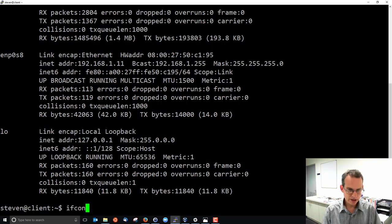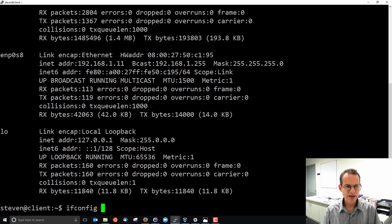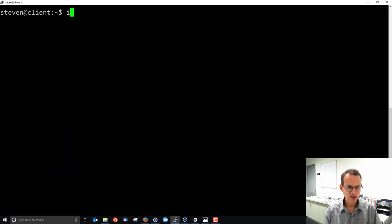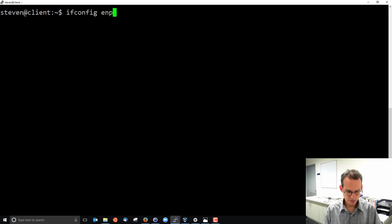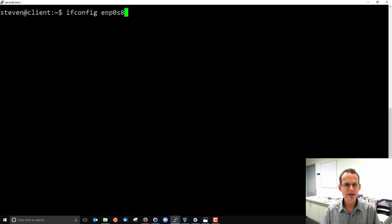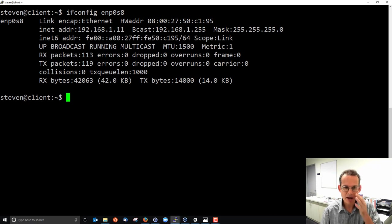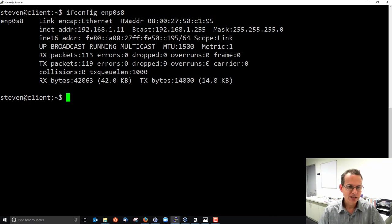We can pass in one of the interface names as an option. ifconfig ENP0S8, I know that exists, and it shows me the details for that interface. So what does it tell me?